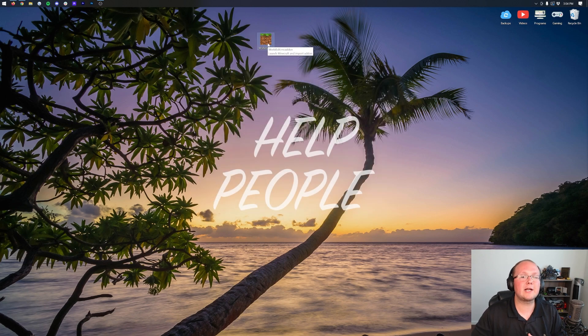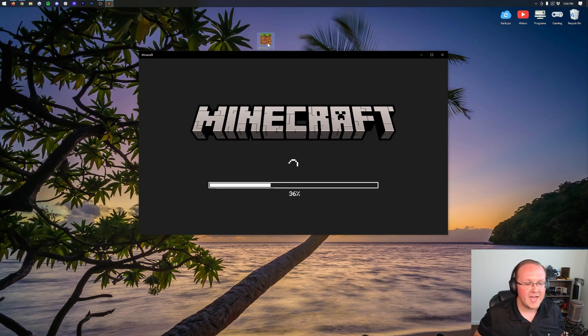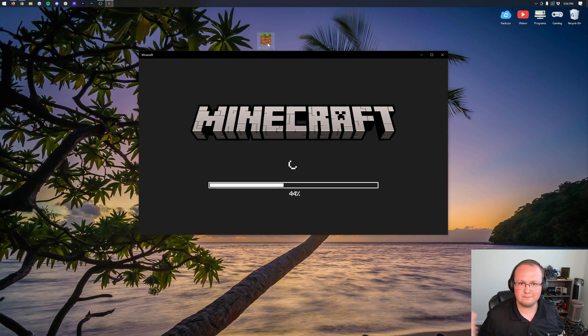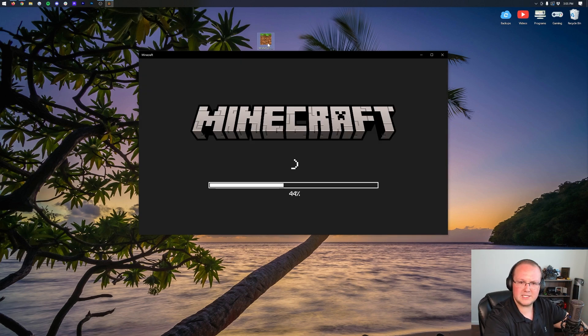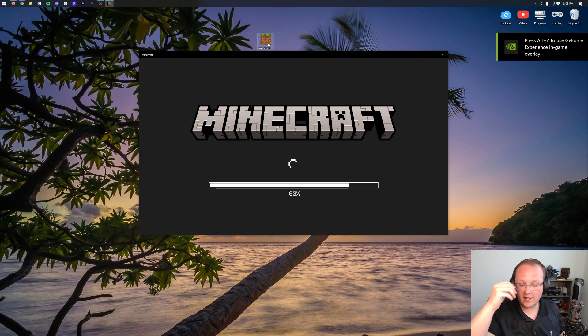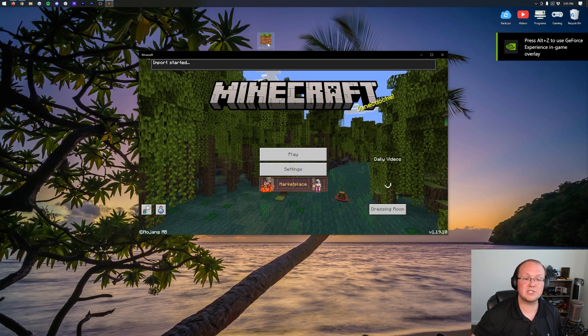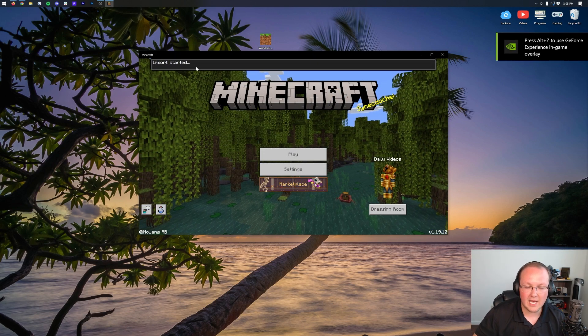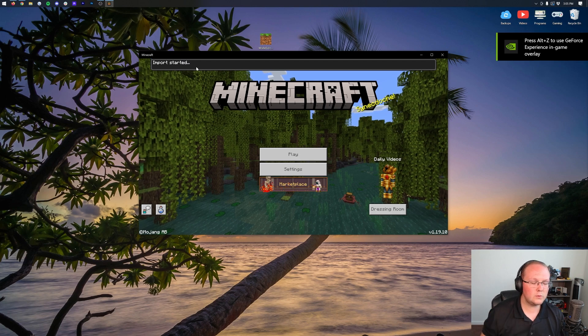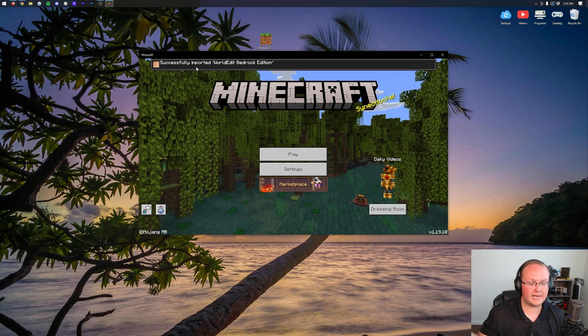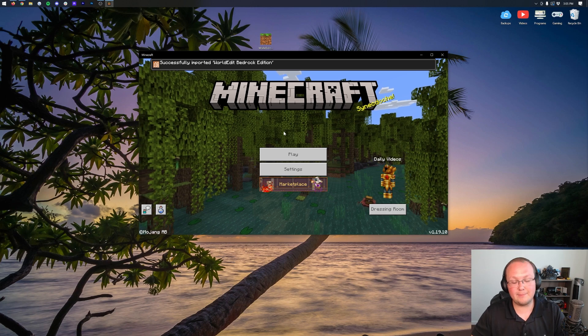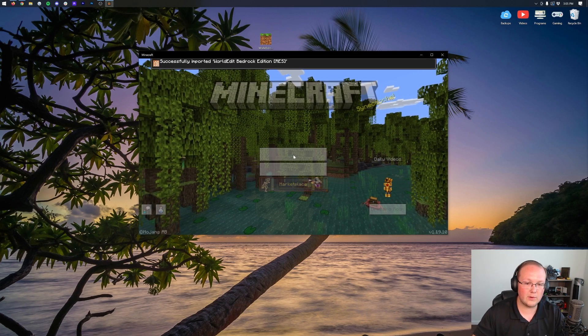To install WorldEdit for Bedrock Edition, just double-click on this file. It's going to open up Minecraft right like so. This is what will happen on Android and iOS as well. When you click on it, it'll just open up the file, and it starts importing at the top. Once the import is finished, it will go ahead and say successfully imported WorldEdit. Now, at this point, we need to go ahead and enable it in our world. So let's go ahead and click Play.